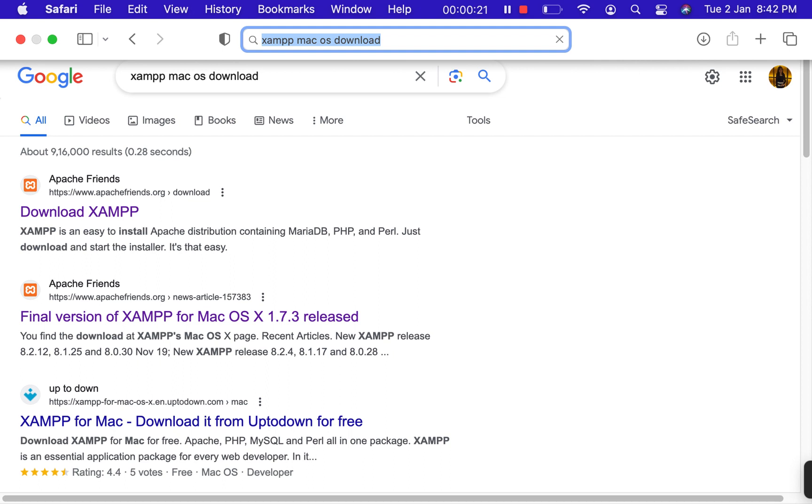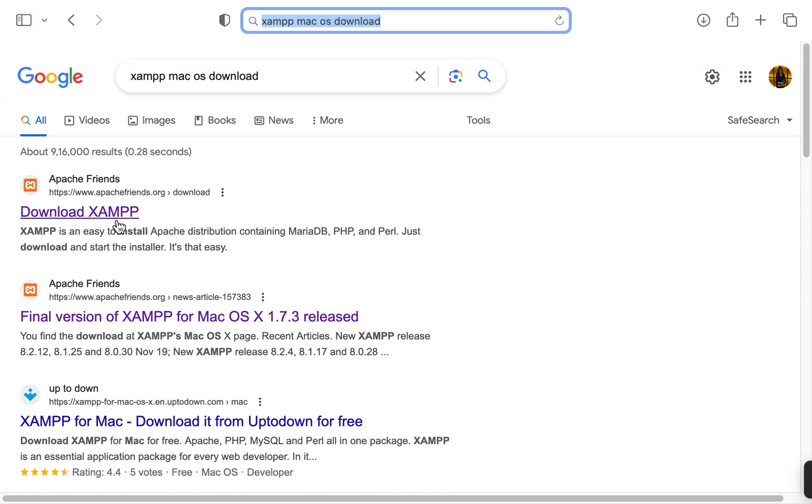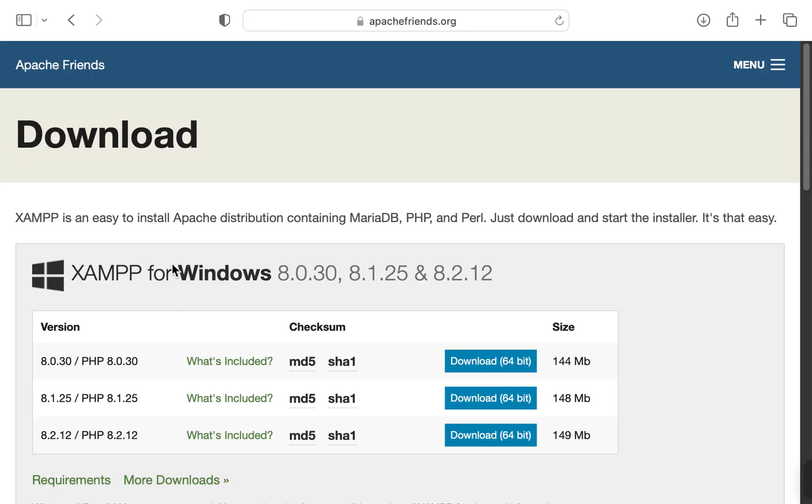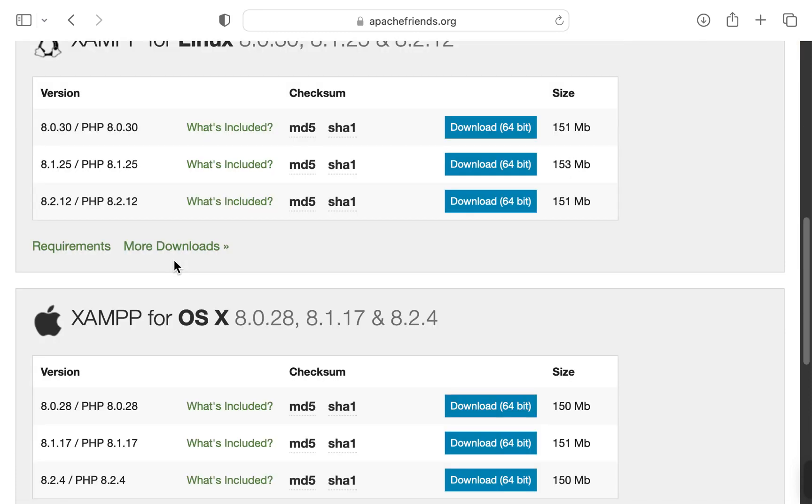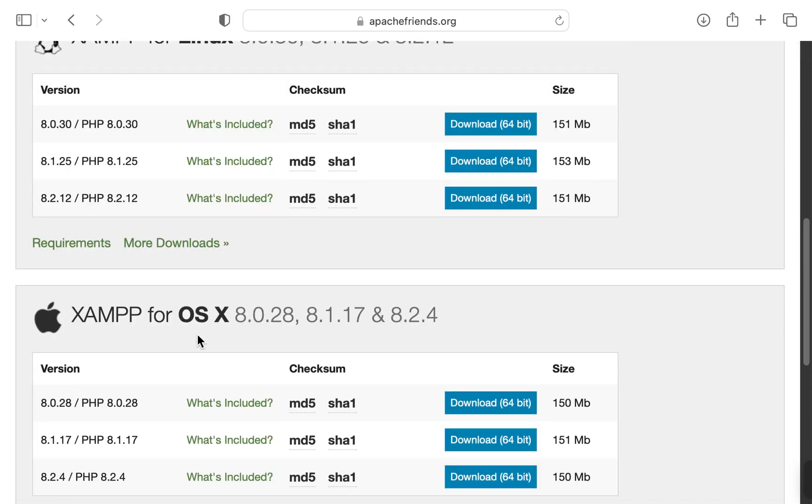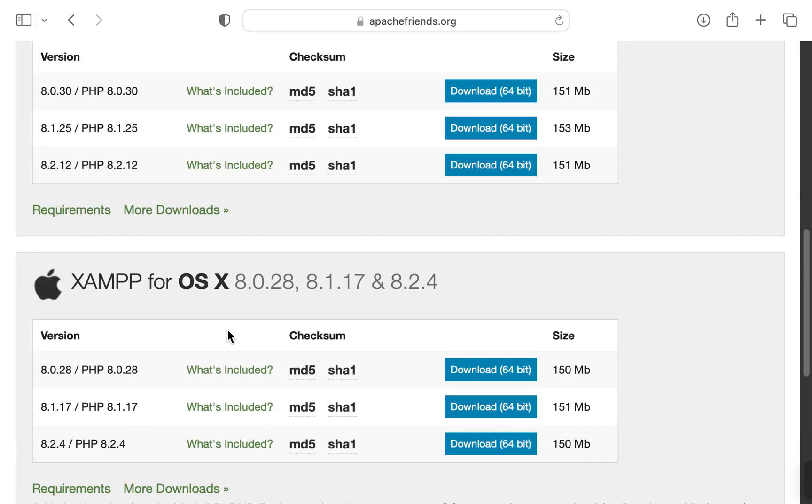And press enter. So you will find a link with Download XAMPP written here and it will be from Apache Friends. So click on that link, scroll down to XAMPP for OSX.